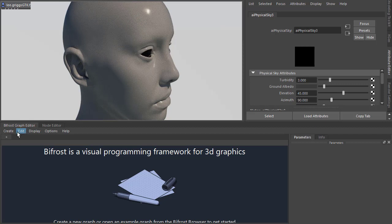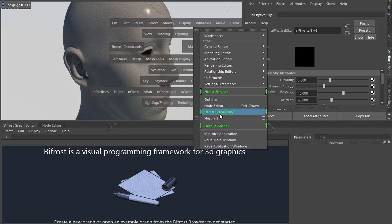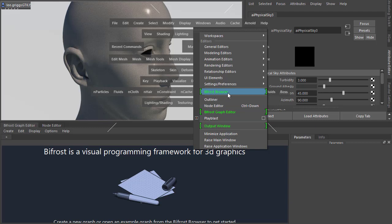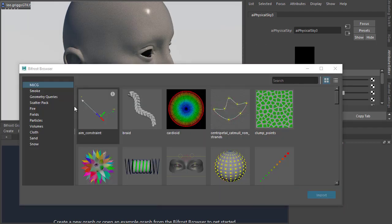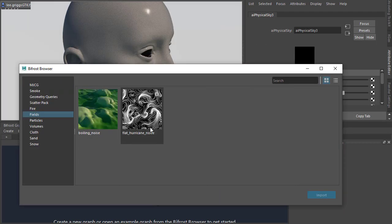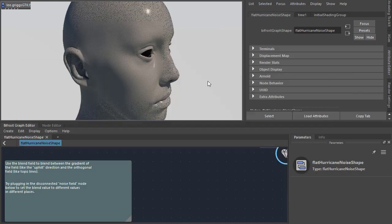Now we've got a Bifrost graph editor here, which is under Windows, and we're going to import a compound from the Bifrost browser, strands come out. So under fields, we've got flat hurricane noise, double click on that.